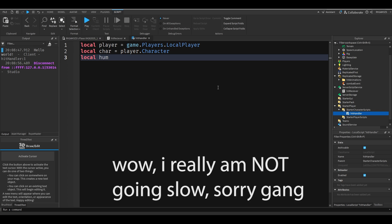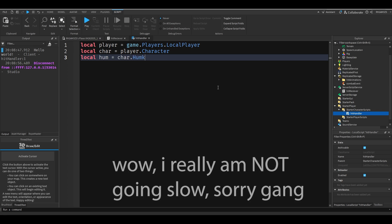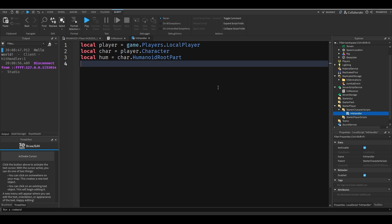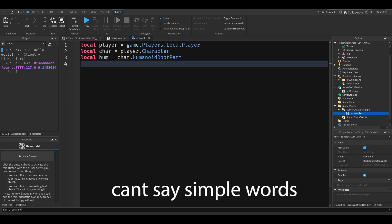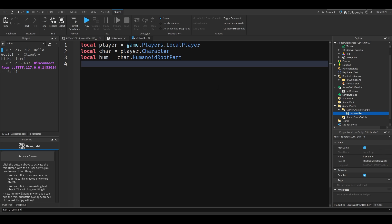Local hume for humanoid root part equals char dot humanoid root part. We're going to get this service called debris which basically lets you add something to it. Like hey I want to delete this cube in three seconds after it spawned. Debris system you don't have to do cube colon destroy. You can literally just let that system handle it. It's pretty cool for things like hitboxes in my opinion. I'll show you how it works.